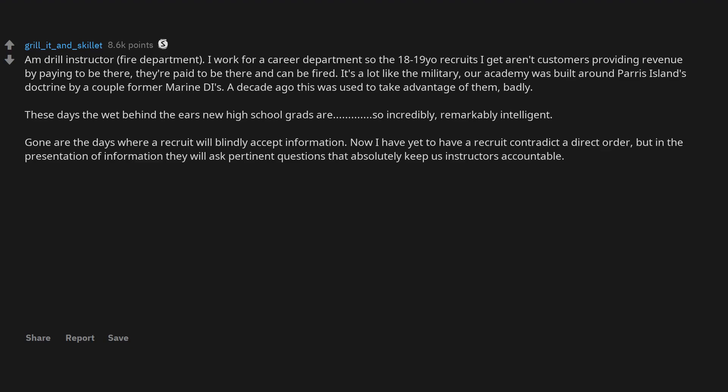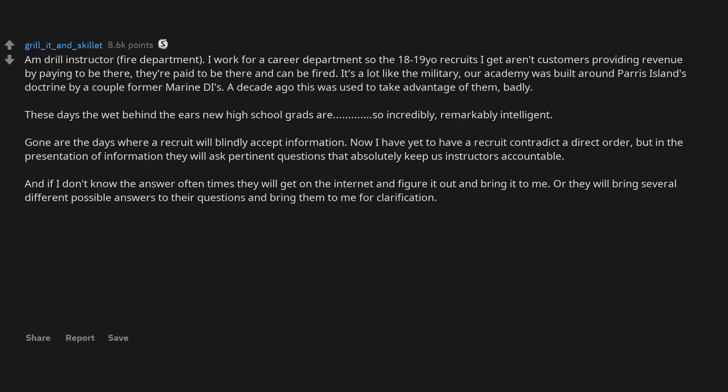Now I have yet to have a recruit contradict a direct order, but in the presentation of information they will ask pertinent questions that absolutely keep us instructors accountable. And if I don't know the answer oftentimes they will get on the internet and figure it out and bring it to me, or they will bring several different possible answers to their questions and bring them to me for clarification.